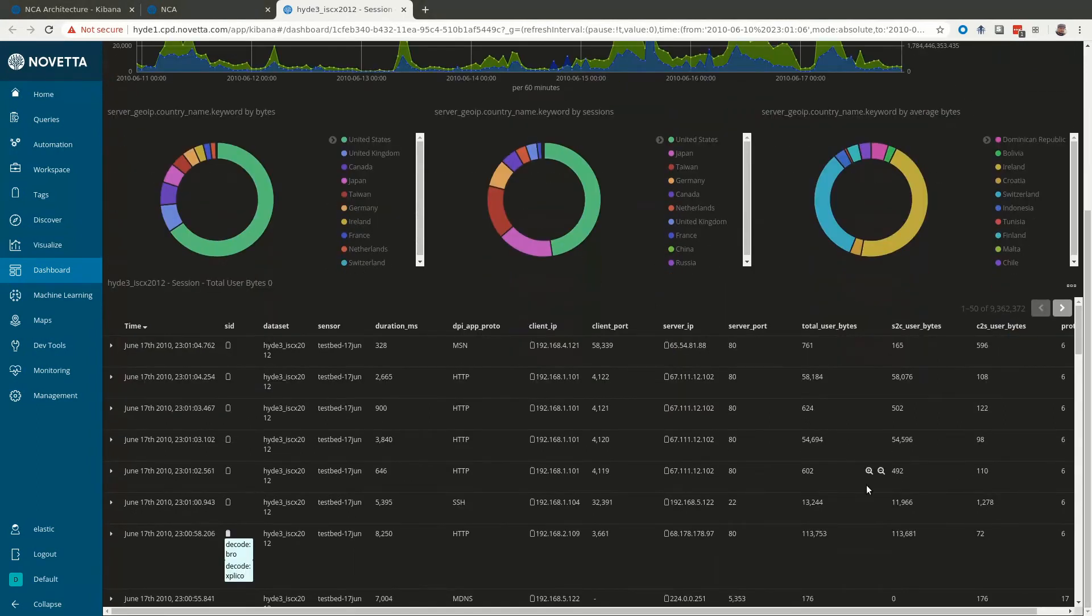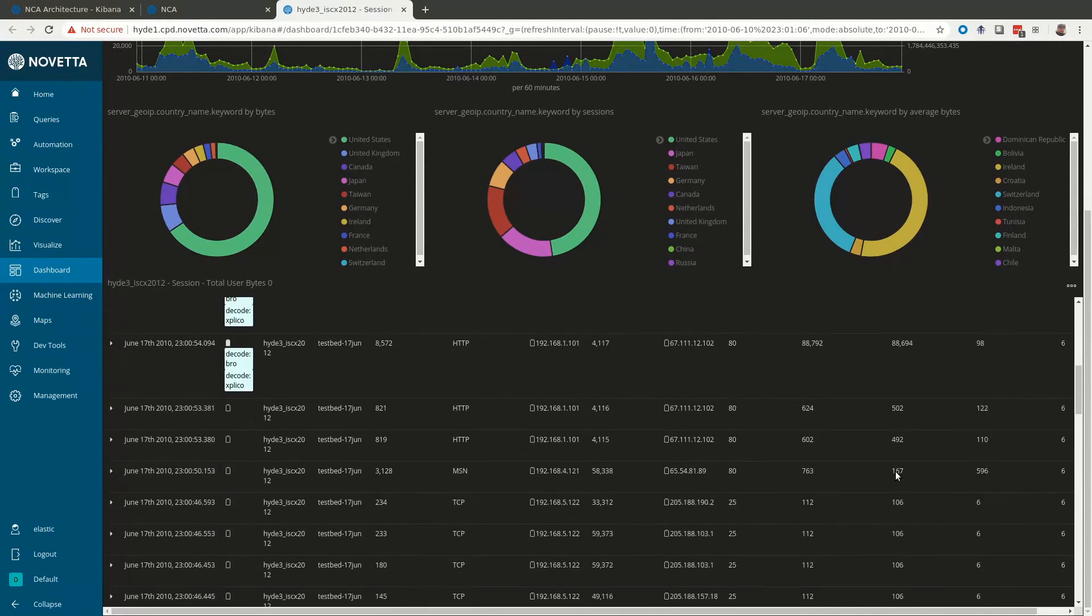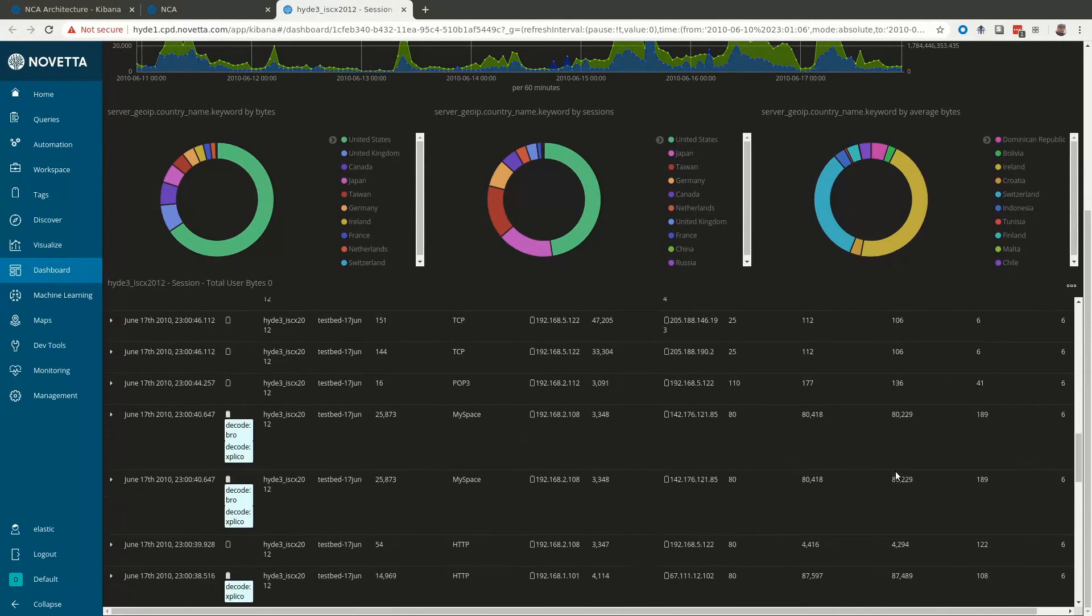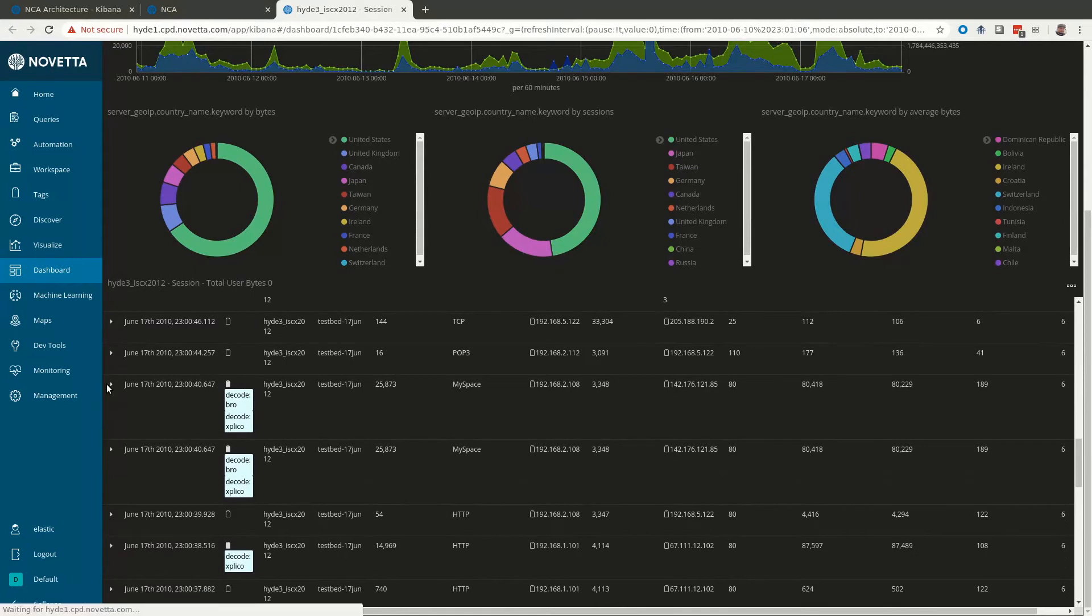Finally we have the results table which lists the session records matching the current query and filters. If you expand a row you can see all the metadata extracted for that session.